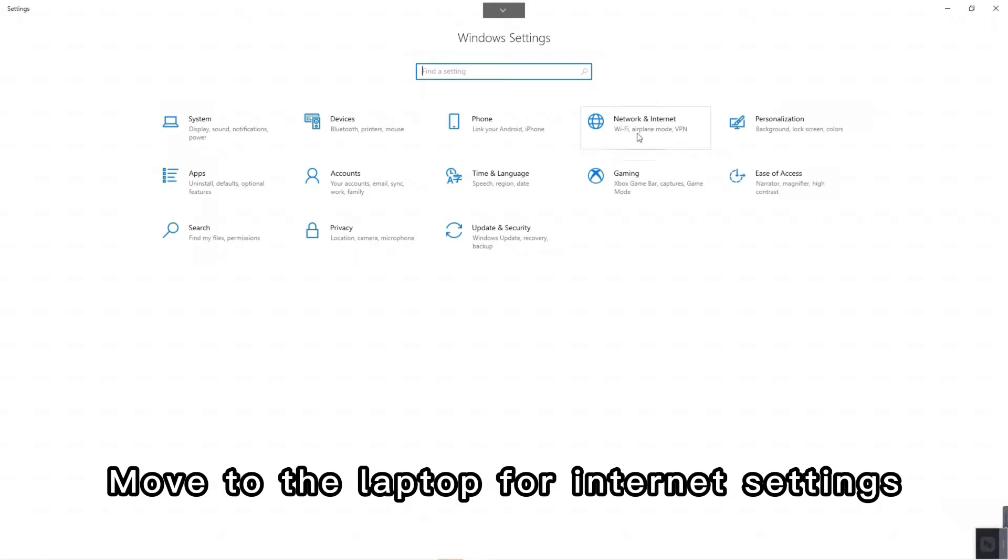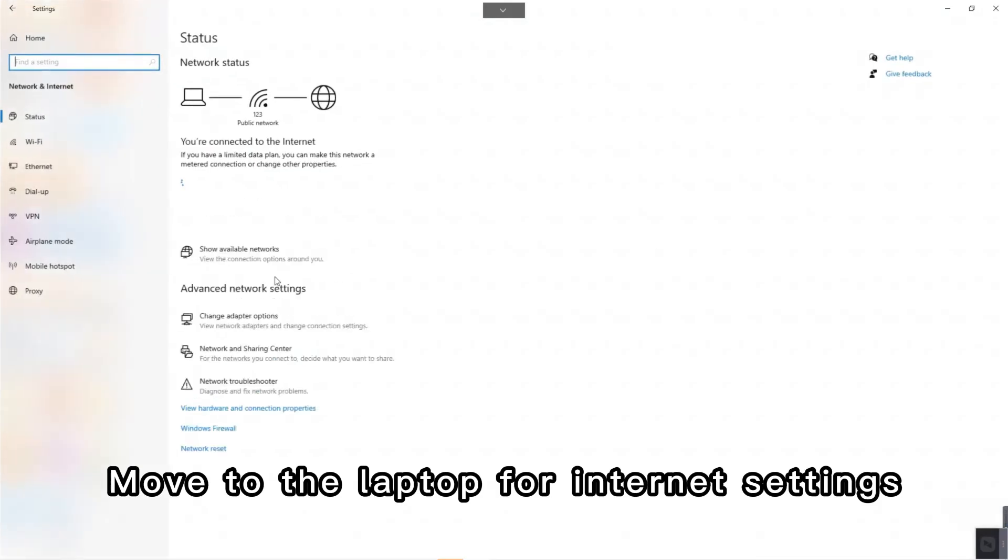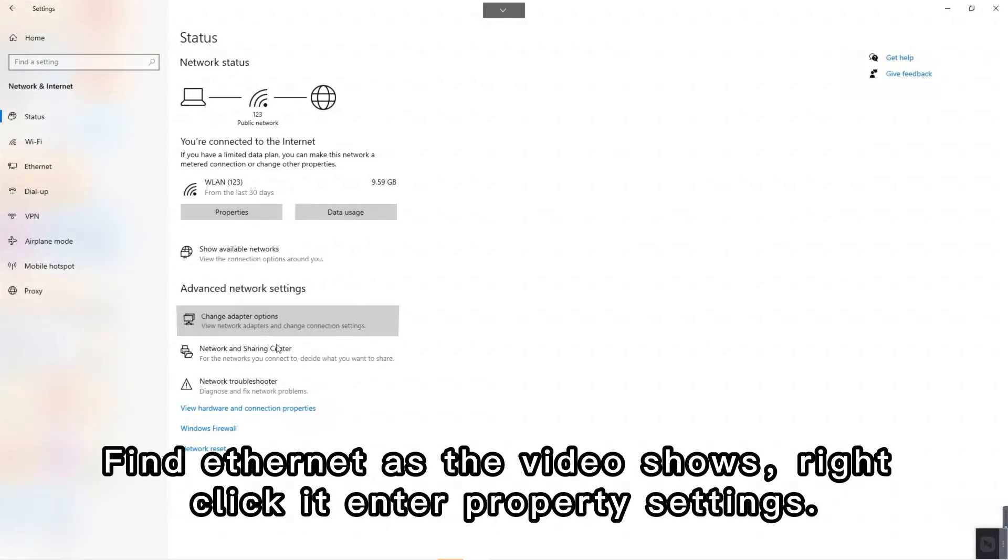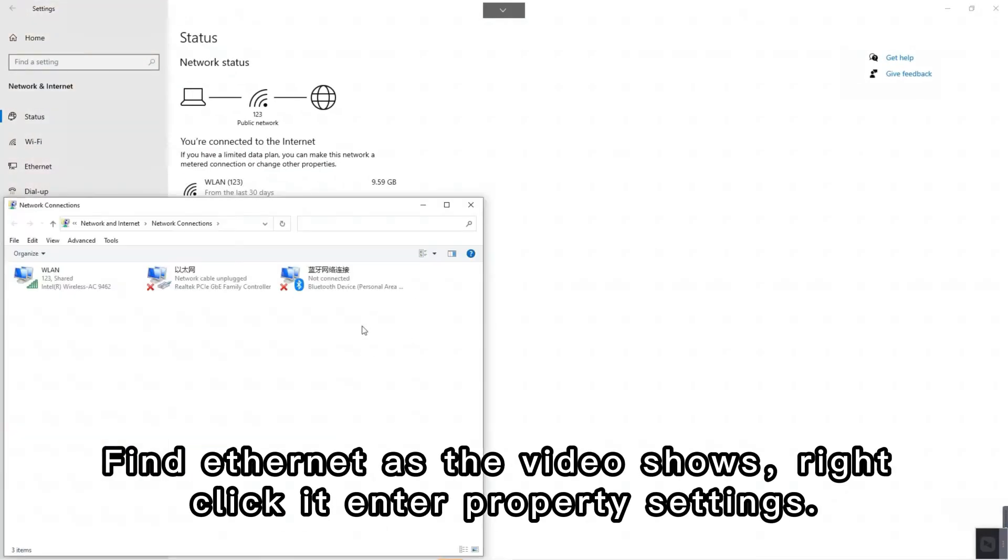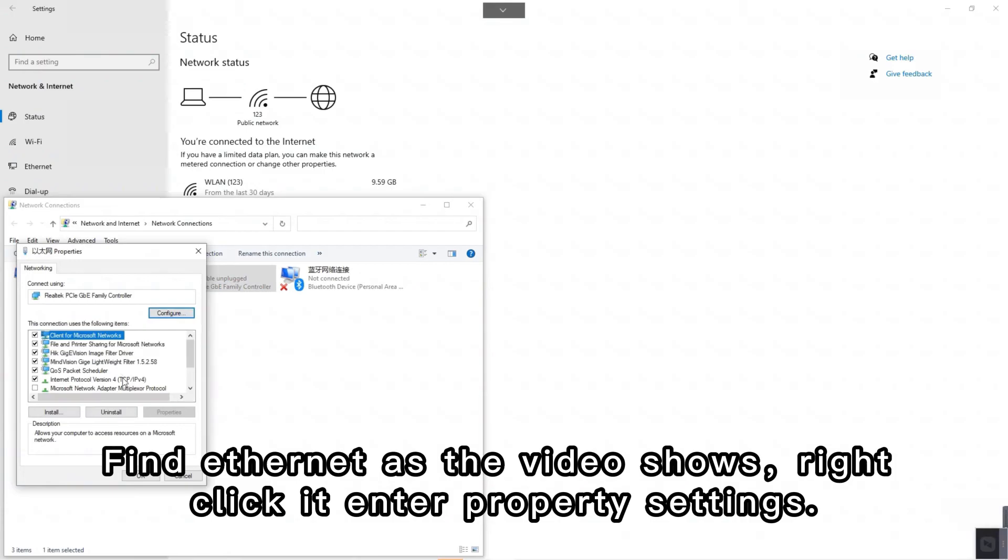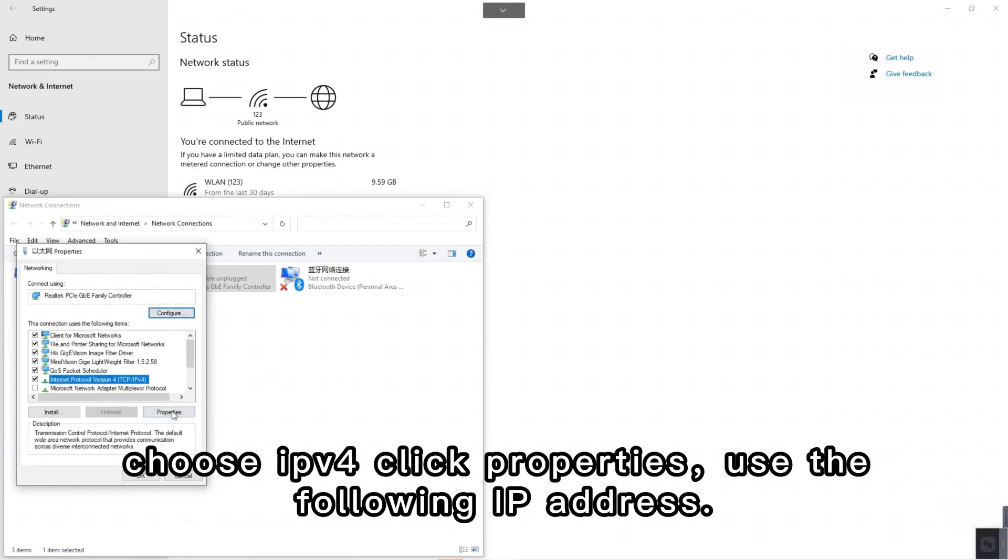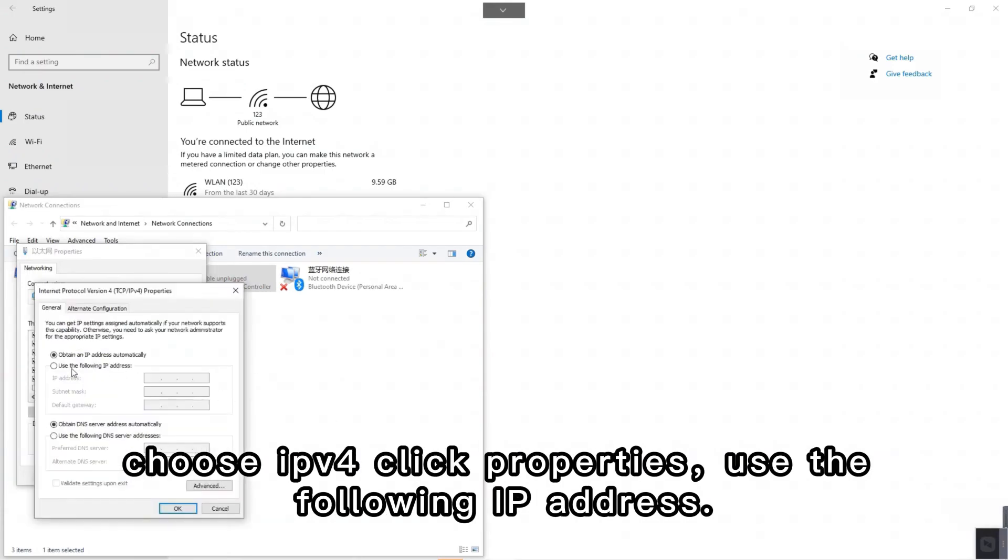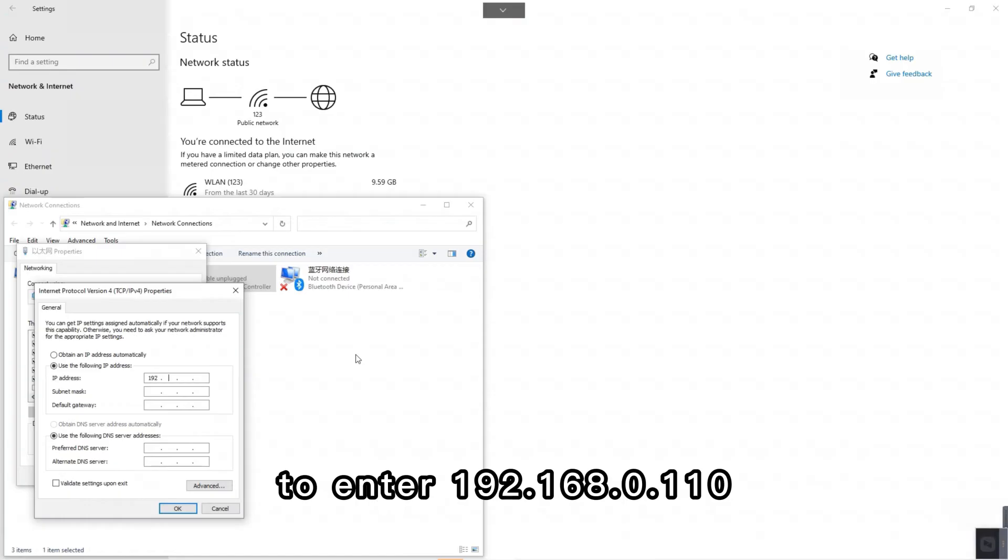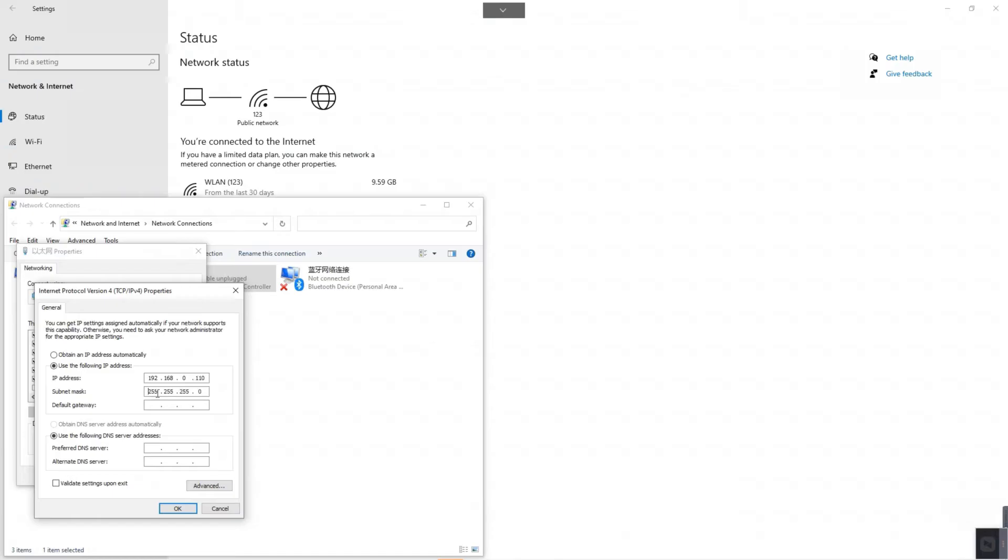Move to the laptop for internet settings. Find ethernet as the video shows. Right click it to enter property settings. Choose IPv4. Click properties. Use the following IP address to enter 192.168.0.110. Click OK.